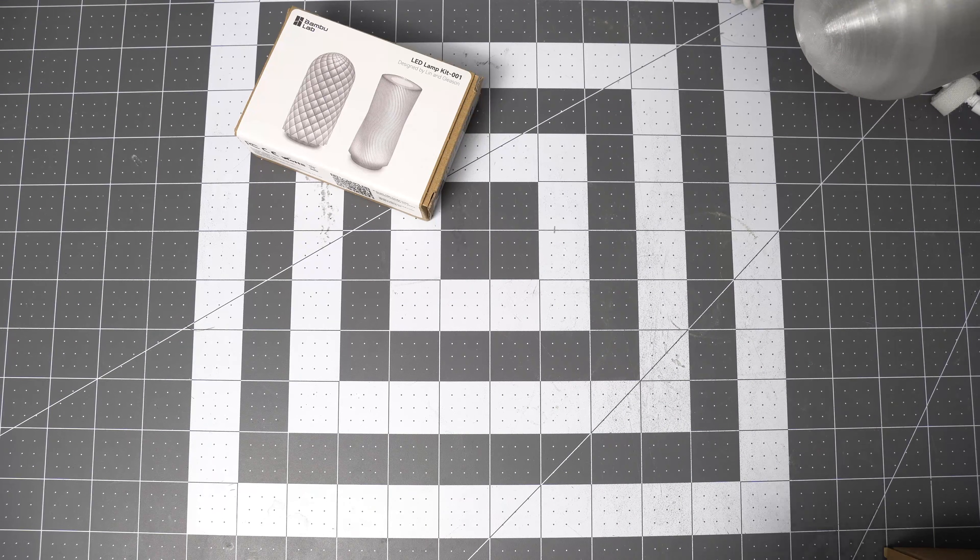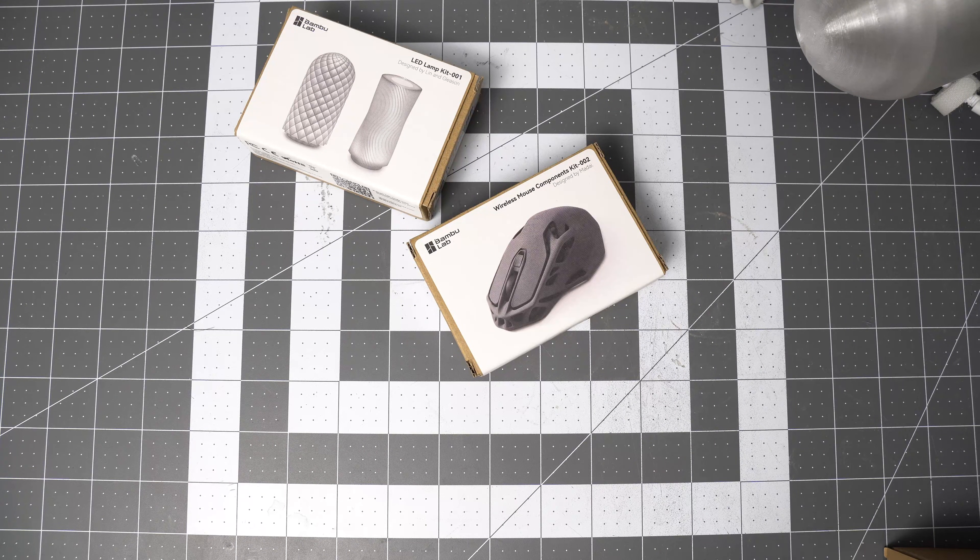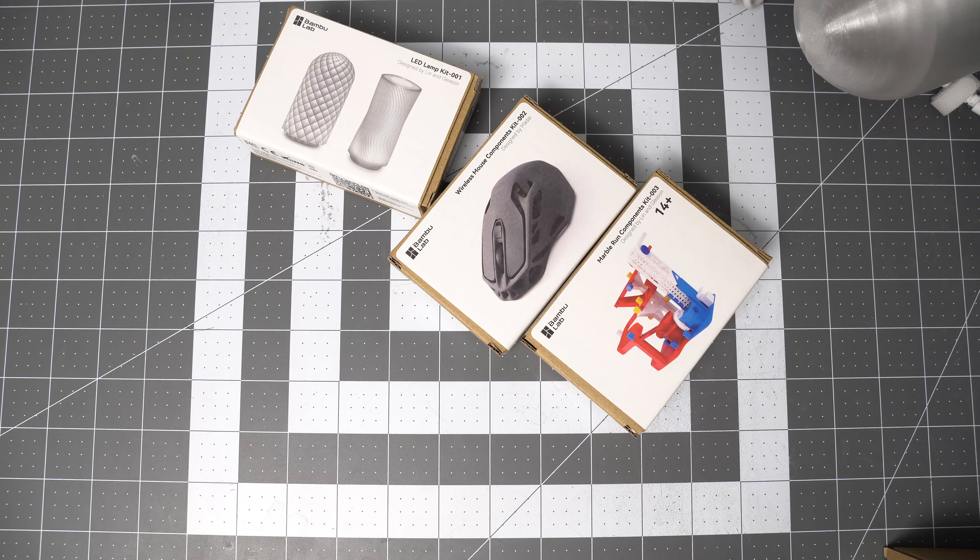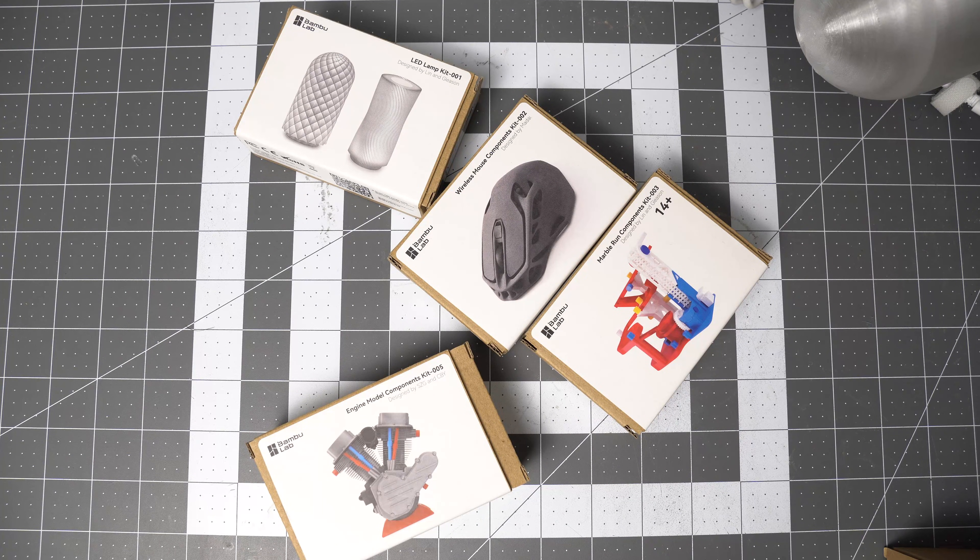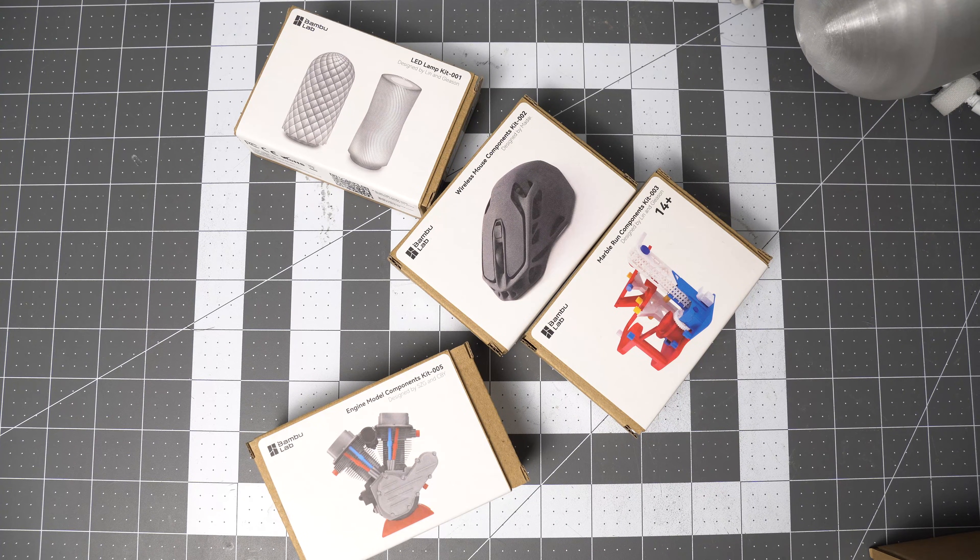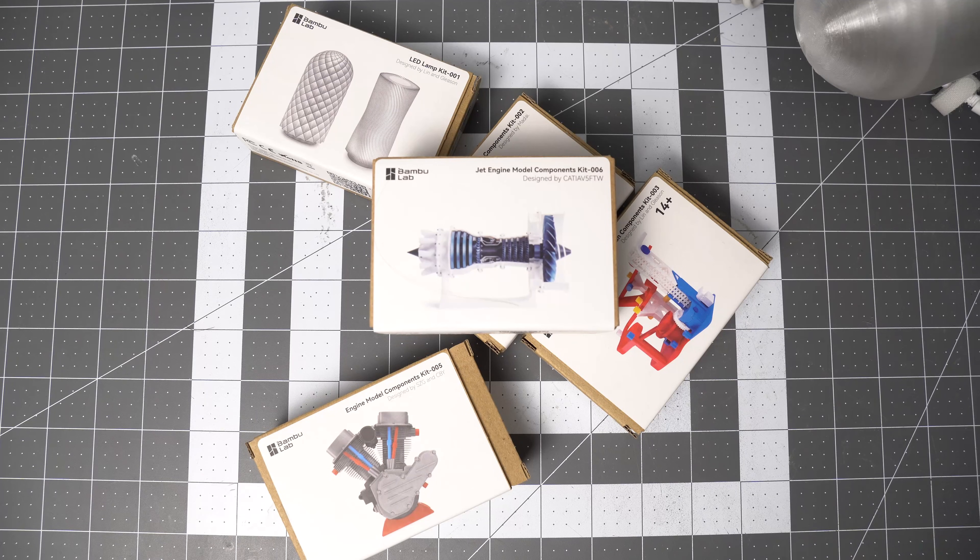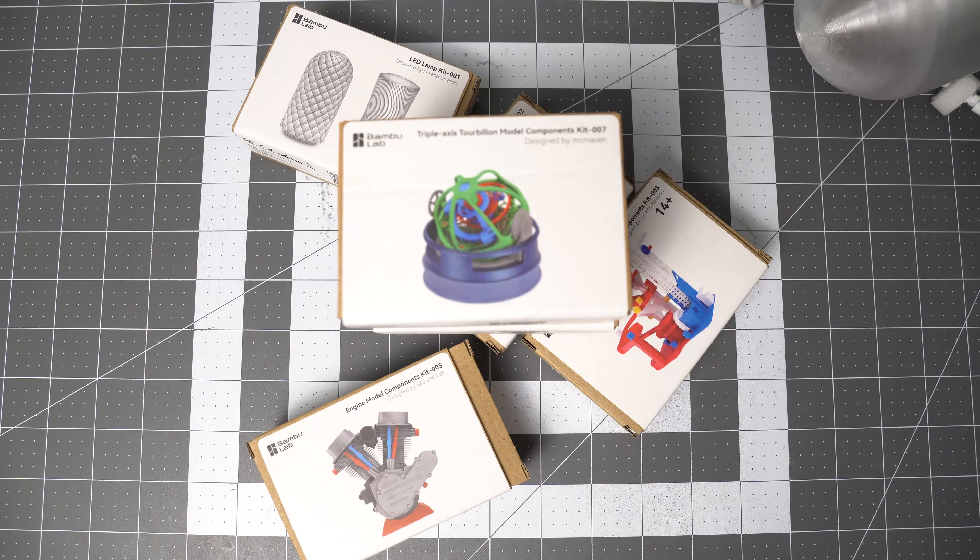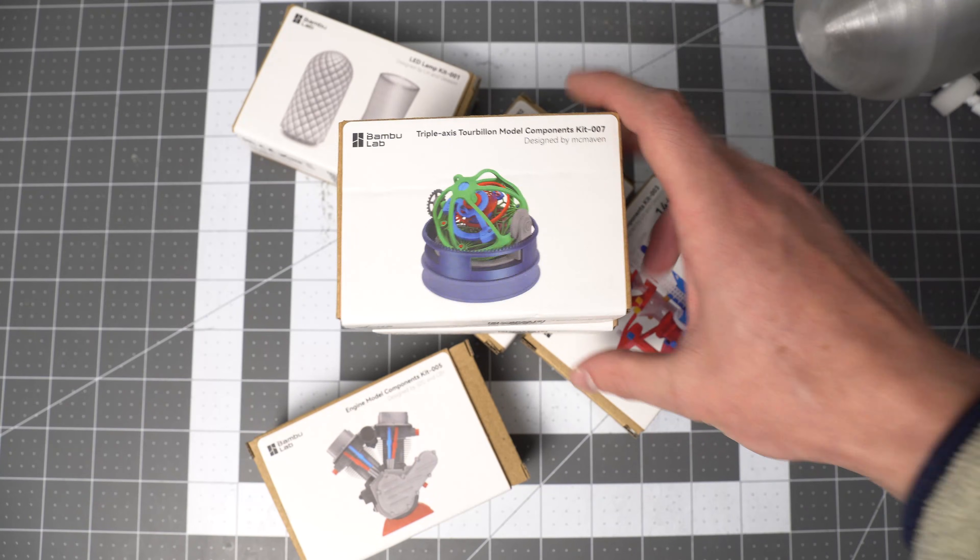Bamboo Labs sells six different model kits: an LED lamp, a wireless mouse, a marble run, an engine model, a jet engine model, and a triple axis tourbillon model. I bought all of them so you don't have to.